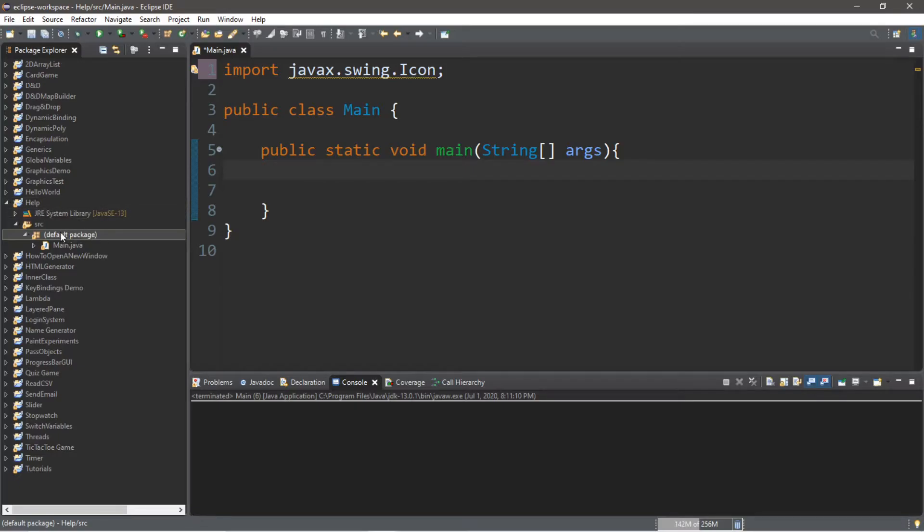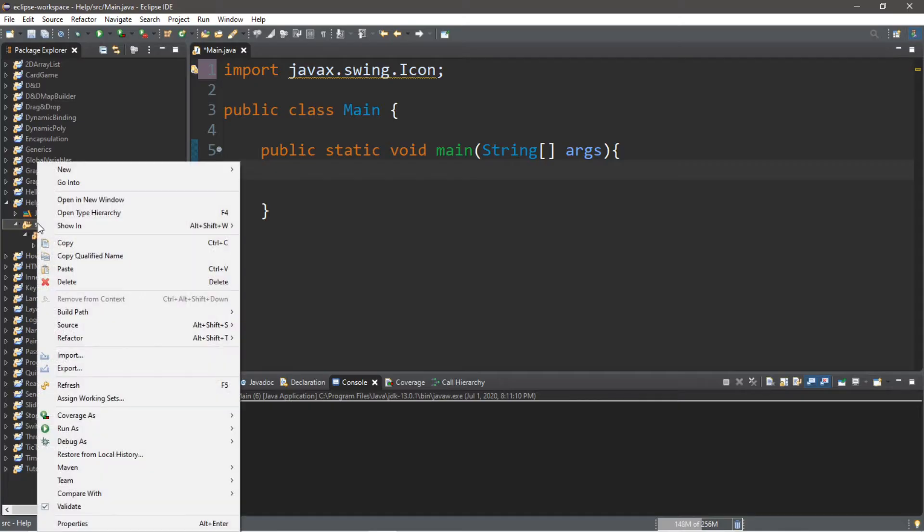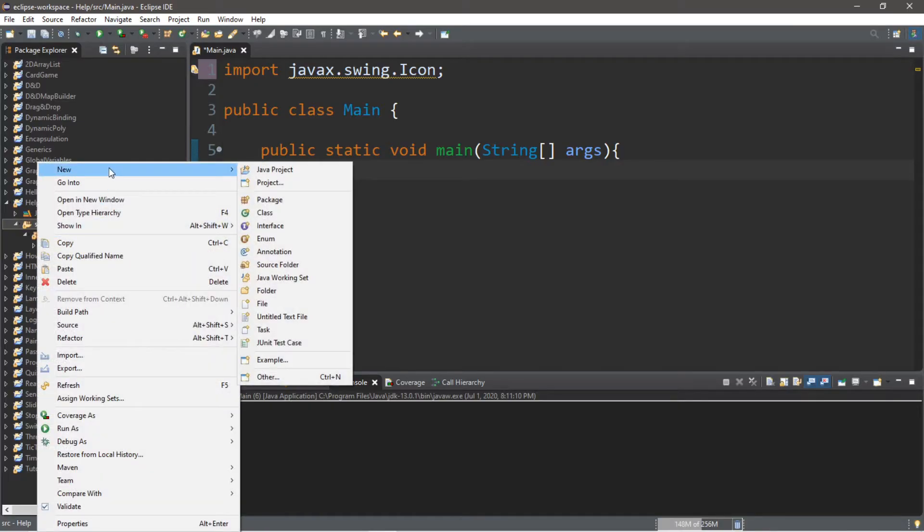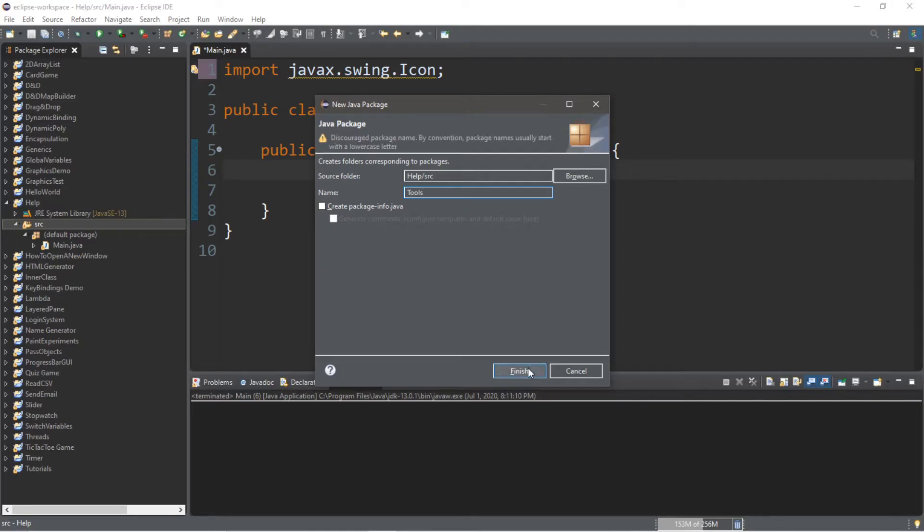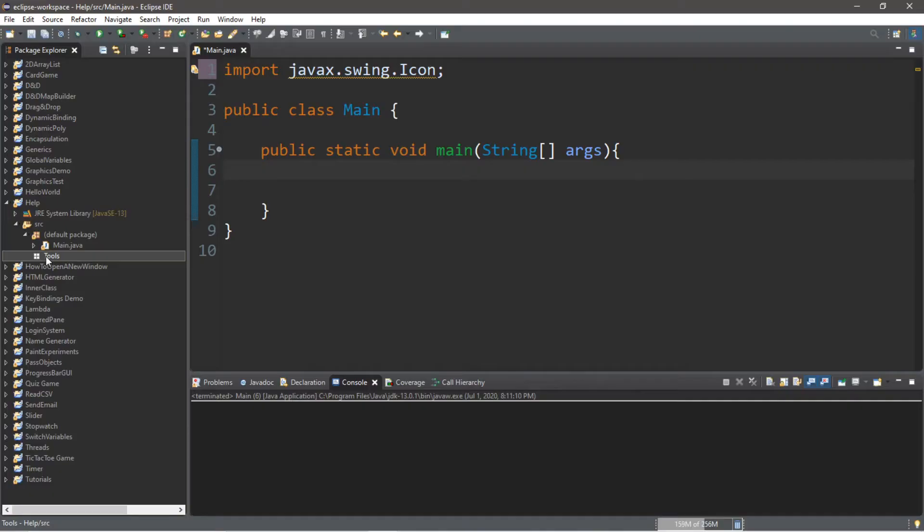So let's create a package. Let's say tools. So we're going to right click and we are going to create new package. And I'm going to call this tools. Maybe it contains some useful tools that we can use. And click finish. So now within my source folder I have a package called tools.